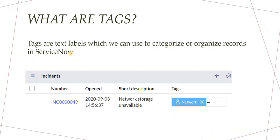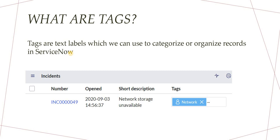Similarly, what are tags in ServiceNow? Tags are text labels, again they are labels which we can use to categorize or organize records in ServiceNow. So like we were organizing t-shirts according to the size, here in ServiceNow we will be categorizing our records which belong to us or maybe to some specific team or maybe to some specific incident. So you can create those tags and tag those records in ServiceNow.